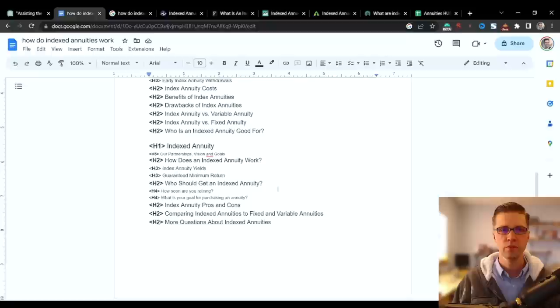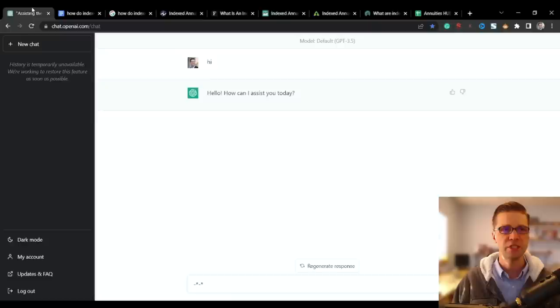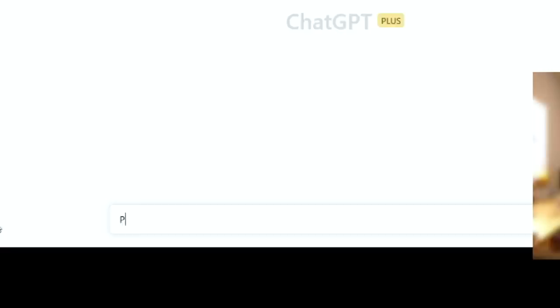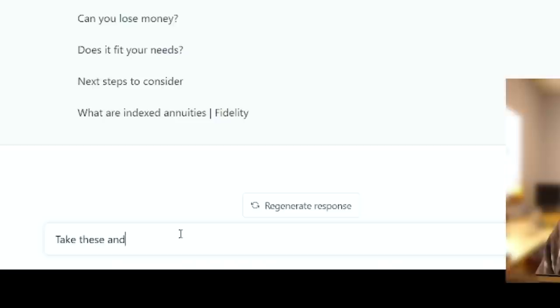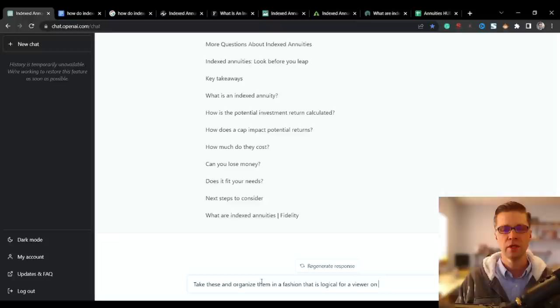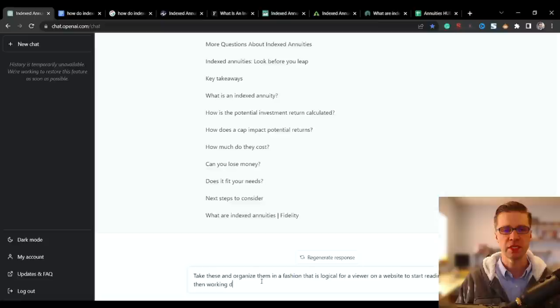So we're just dumping all of these, all five of them into our spreadsheet. Now we're going to copy and paste this into ChatGPT. New chat. Please take these keywords and take off the header markings. Now we're going to say, take these and organize them in a fashion that is logical for a viewer on a website to start reading and working down. You want ChatGPT to organize this.